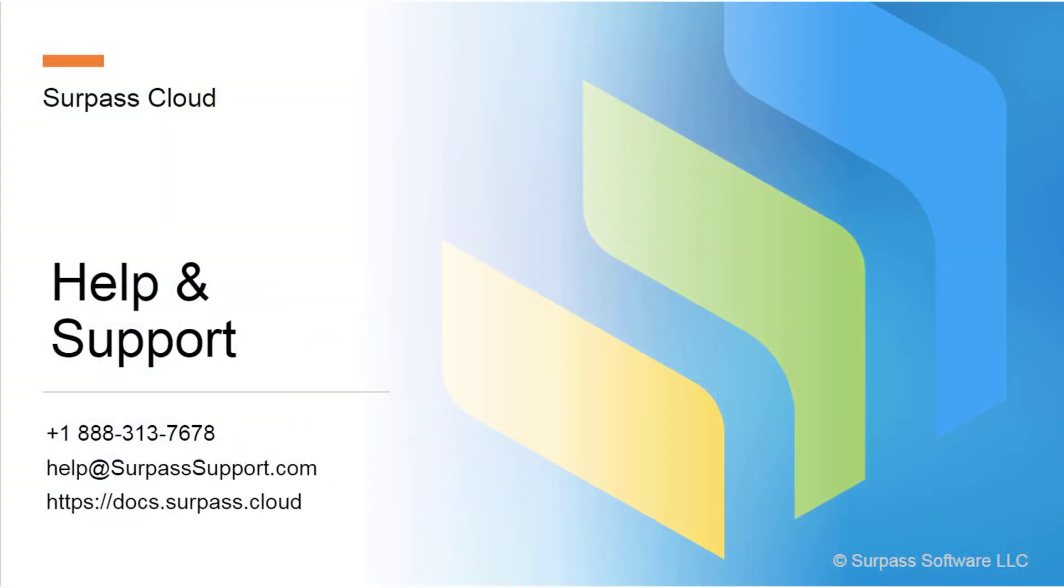Please contact Surpass Support if you have any questions or need further assistance. Thank you for watching.